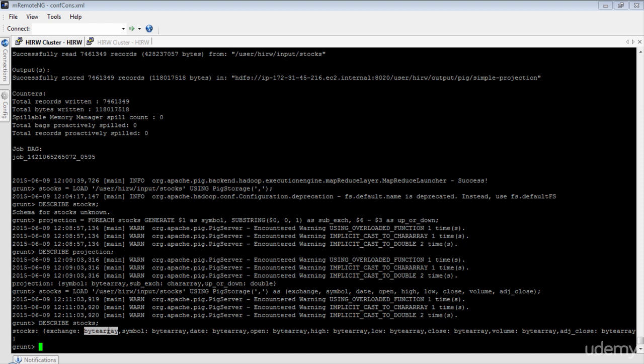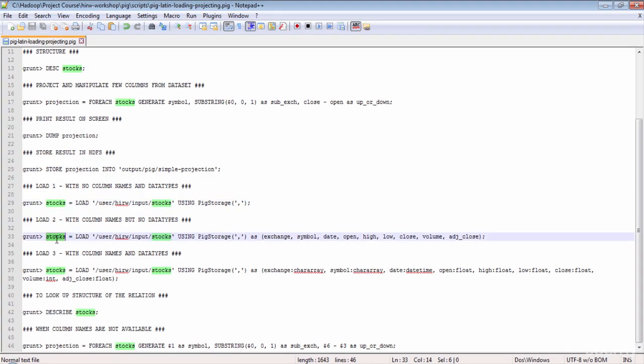As developers, we understand the data set better than any tool could. Note that we are reusing the relation name stocks and reassigning it to different load instructions — that is perfectly okay. The output of the stocks relation will always reflect the last instruction it refers to. To summarize: we looked at loading and projecting data sets, how Pig handles data when column names or data types are not specified, default data type assignment, and implicit conversion Pig performs. See you in the next lesson.